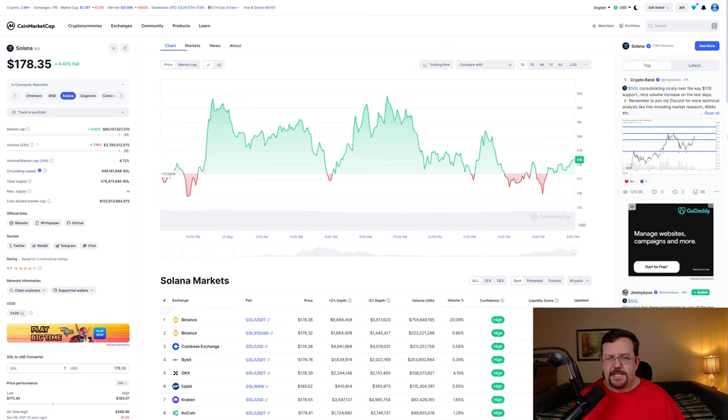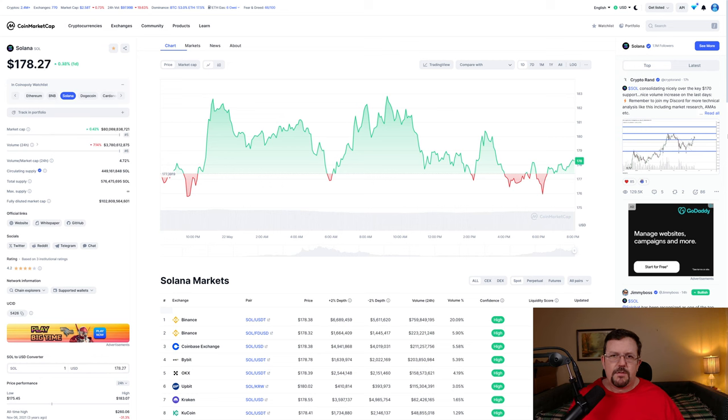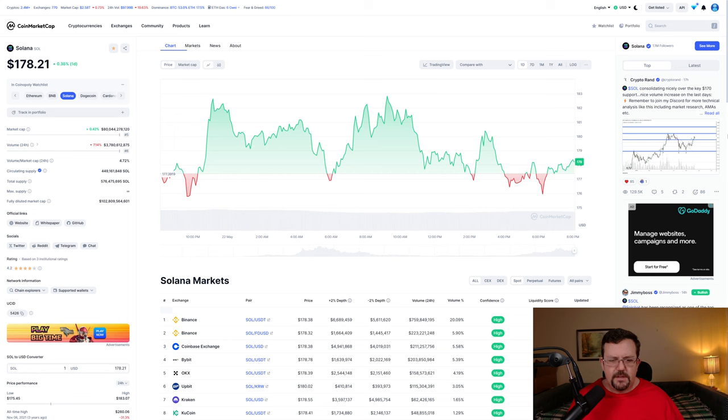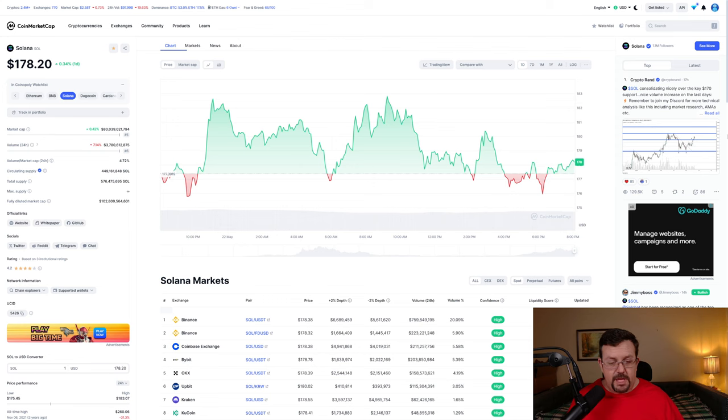Solana, as listed at coinmarketcap.com, currently has a market cap of a bit over $80,100,000,000. Circulating supply of about $449,000,000 and a total supply of about $576,000,000. And an infinite max supply.